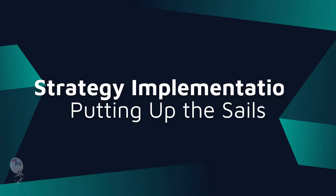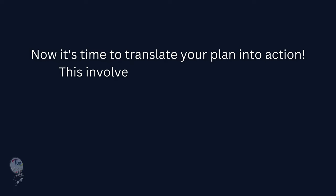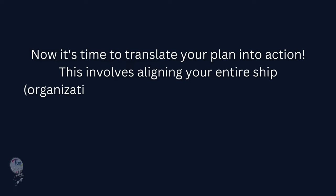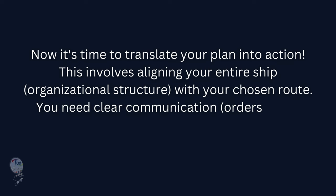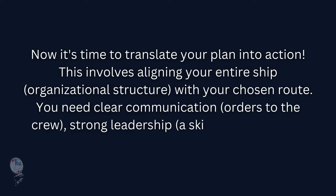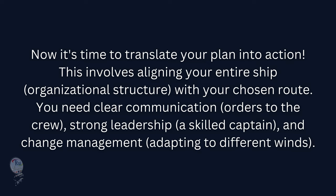4. Strategy Implementation: Putting Up the Sails. Now it's time to translate your plan into action. This involves aligning your entire ship (organizational structure) with your chosen route. You need clear communication (orders to the crew), strong leadership (a skilled captain), and change management (adapting to different winds).